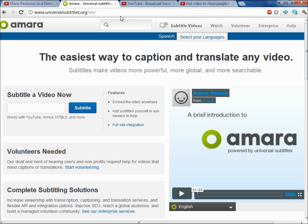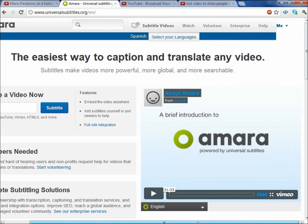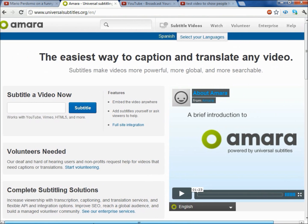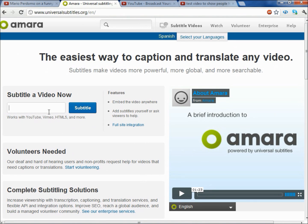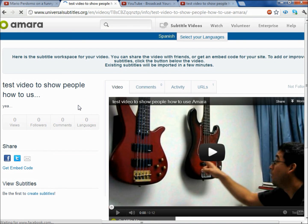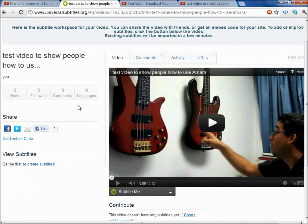I'm going to put this link to the description below so you can find it there. You have to log in first — I already logged in with my YouTube account. You can use your Facebook or YouTube account. Then you basically go ahead and paste the URL of the video that you want to do. It could be a video that you own or a video that you do not own — it doesn't matter. You just put the URL there, press the subtitle button, and here's a video I actually made just for the explanation.